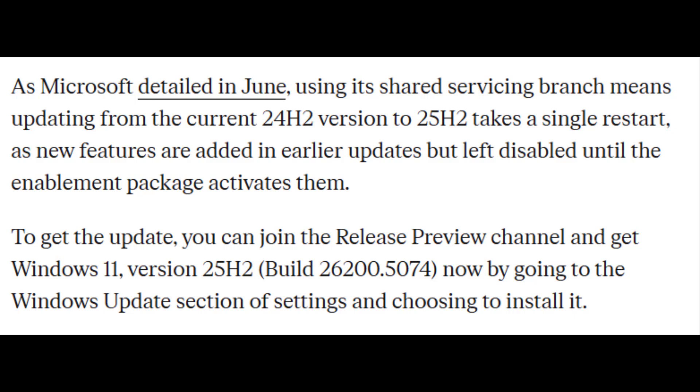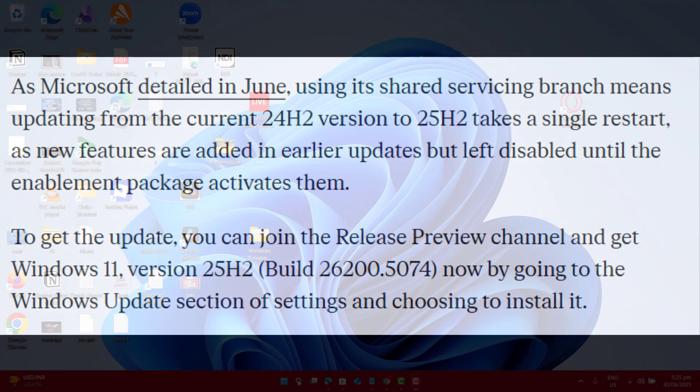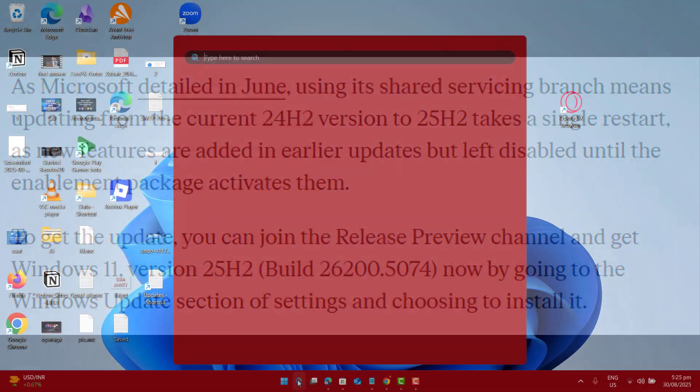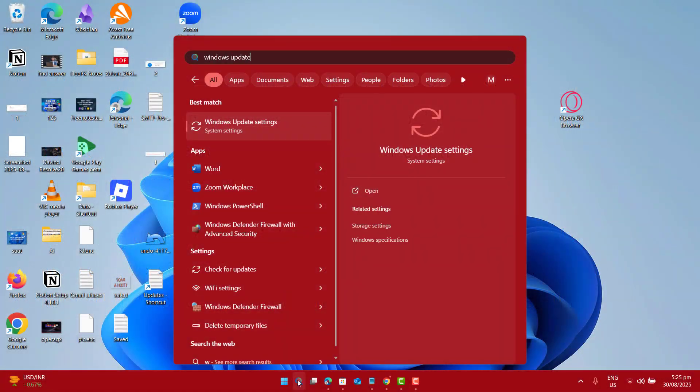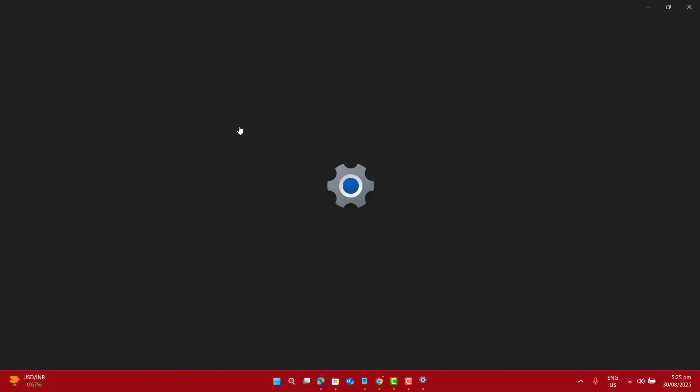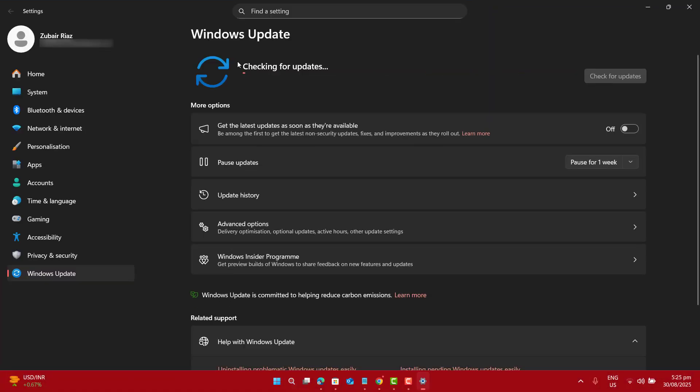Microsoft says 25H2 will be delivered as an enablement package, so Windows 11 version 24H2 and 25H2 share the same servicing branch.